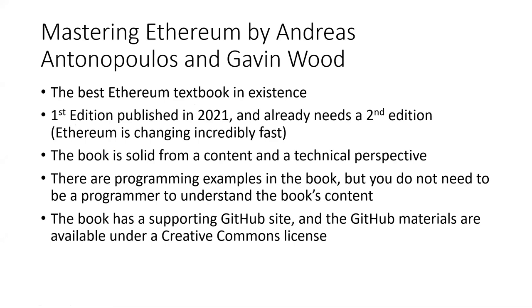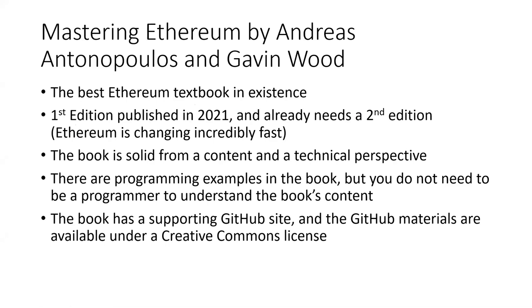So again, just to sum up, this is I think the best Ethereum textbook in existence. The first edition was recently published, and honestly Ethereum is changing rapidly and it probably needs a second edition. The book is fantastic from a content and technical perspective, and there are a lot of programming samples, but you don't need to be a programmer to understand the book's content. Thanks for watching my review, and I'll see you another time.